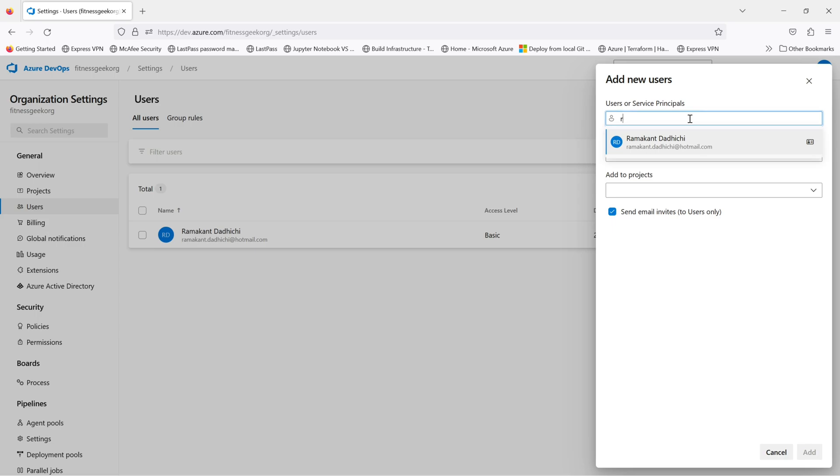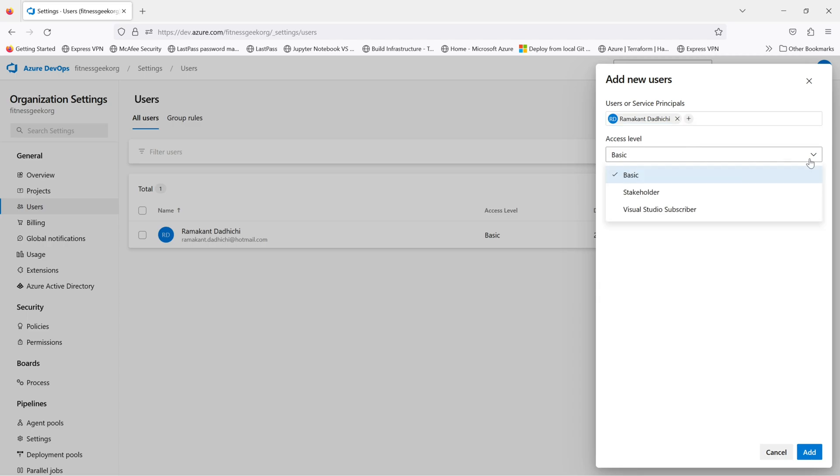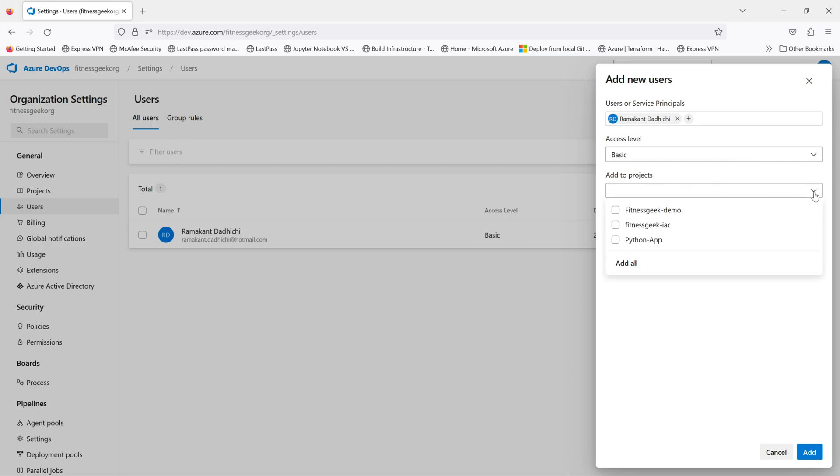This is where you put in the user or service principal name. You can select the user, the access level, the basic stakeholder or the Visual Studio subscriber. I will select basic.